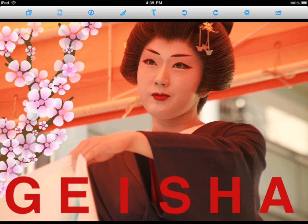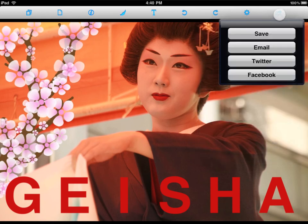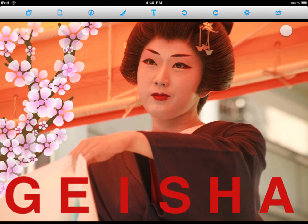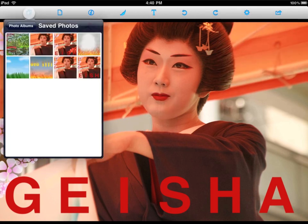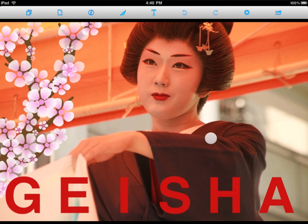Lastly, I'd like to export my completed project with blossoms, blossom tree, and the geisha text. Go up to Settings. In this case, I would like my full resolution. Click Save. We can navigate to my photos library and there it is. Excellent.